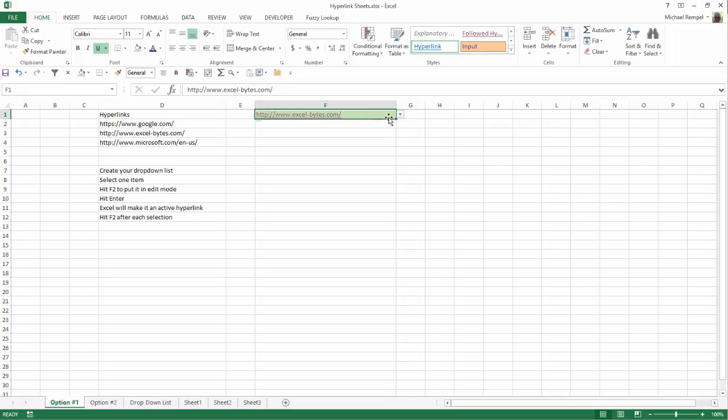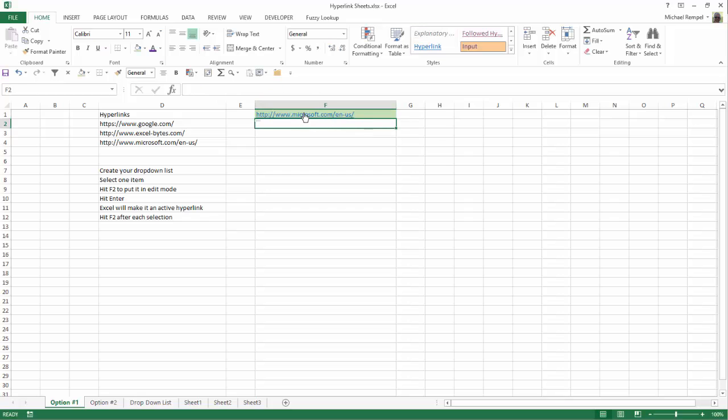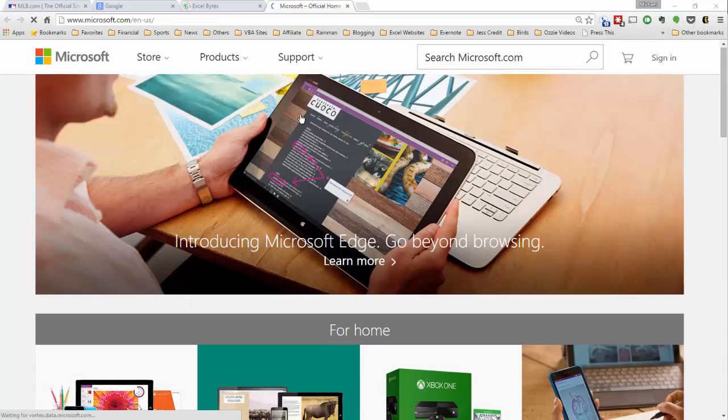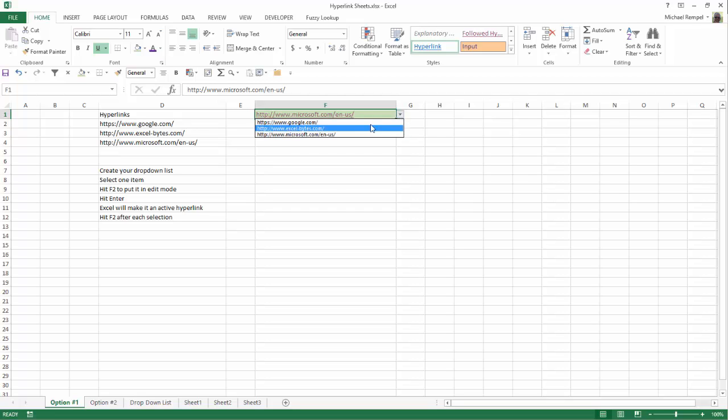And then same, so if I want to go to microsoft.com, hit F2, enter, now I can click on that selection, and it will take me to that web page. So that's how you can do it using the F2 or editing method when you have a drop-down list that contains a few different URLs.